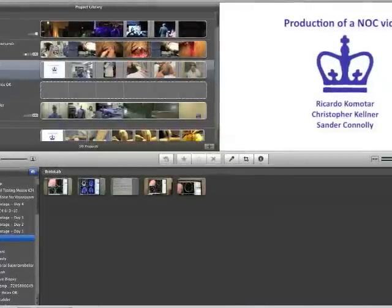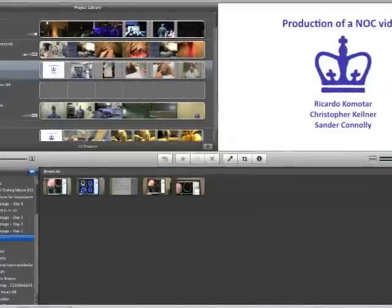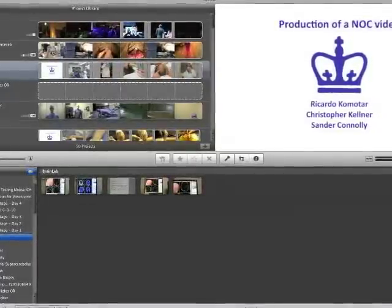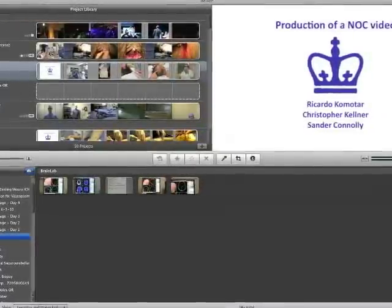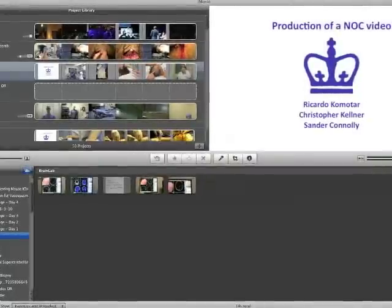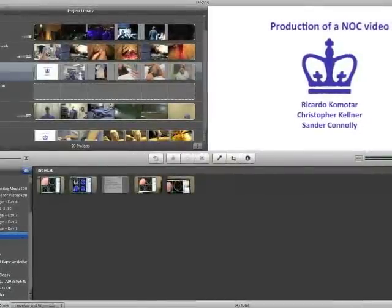Using iMovie or some other movie editing software, the raw footage is edited and distilled to remove superfluous material.